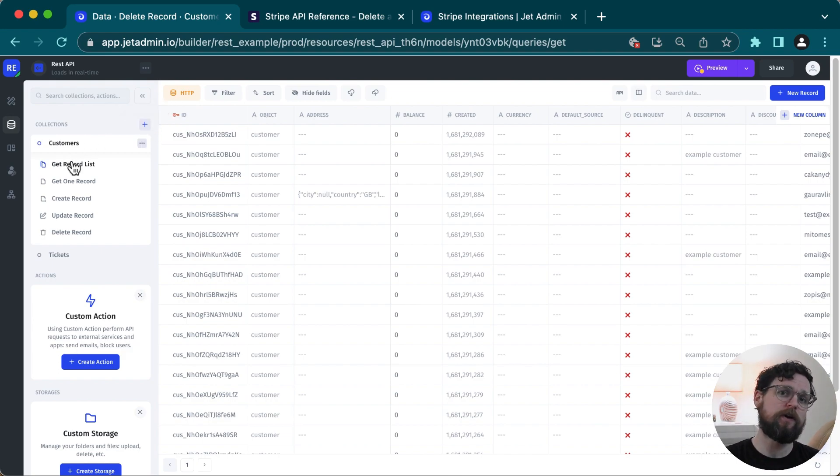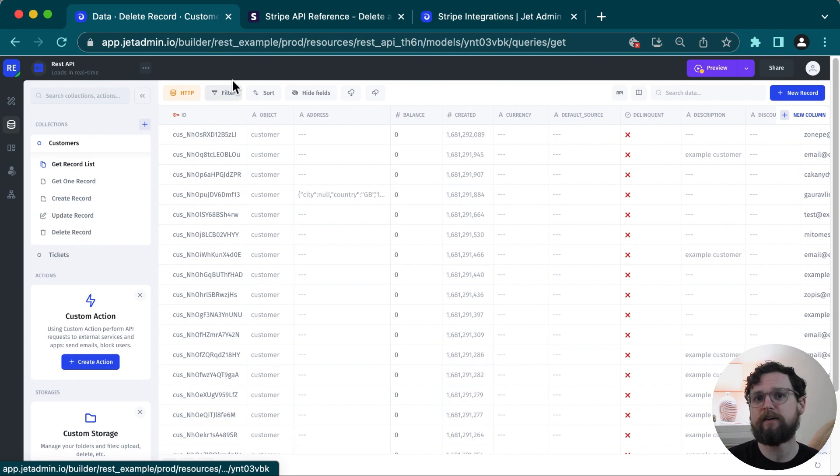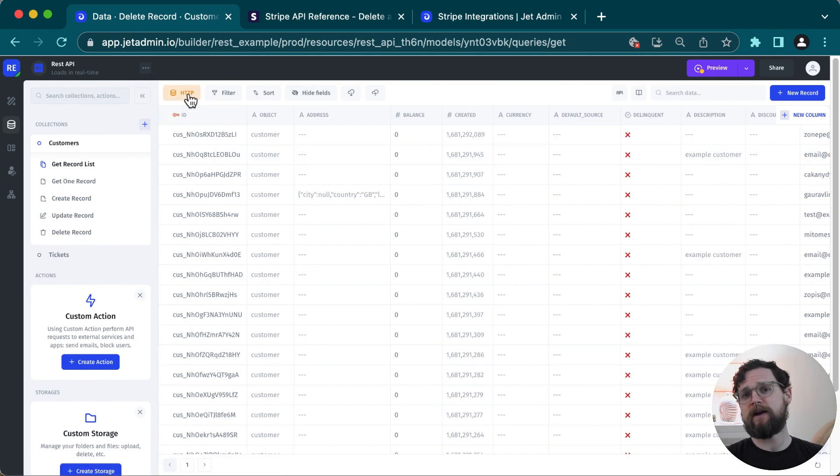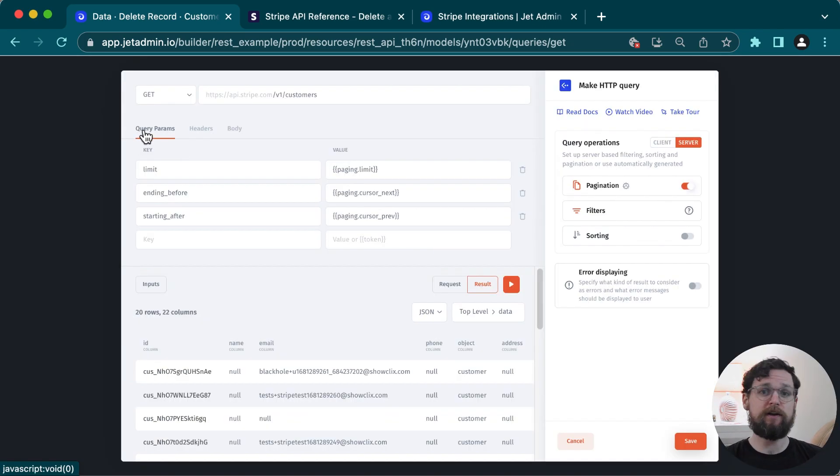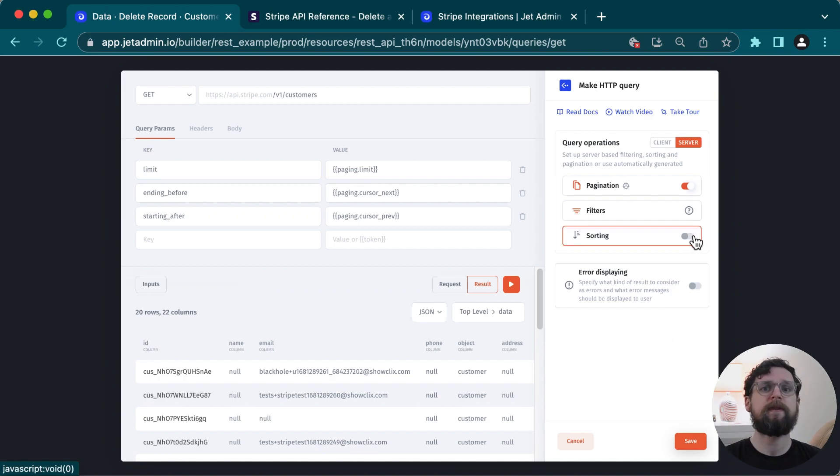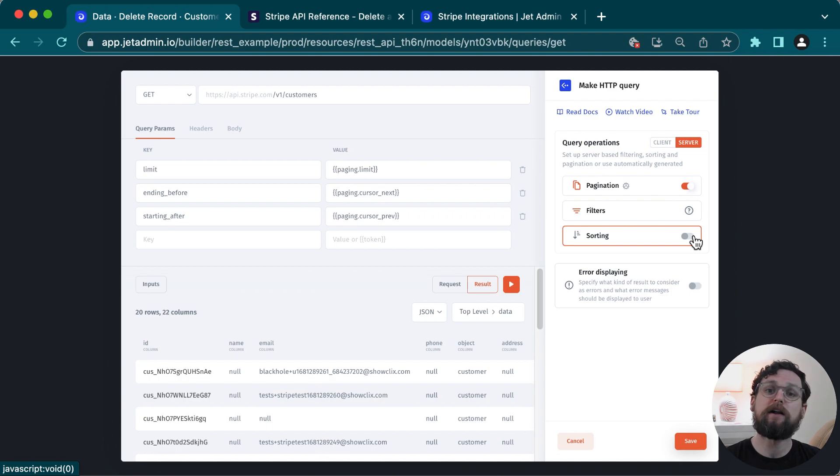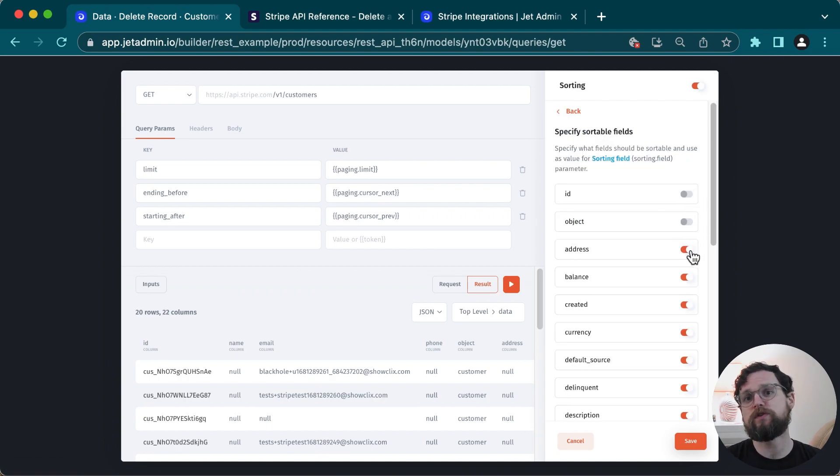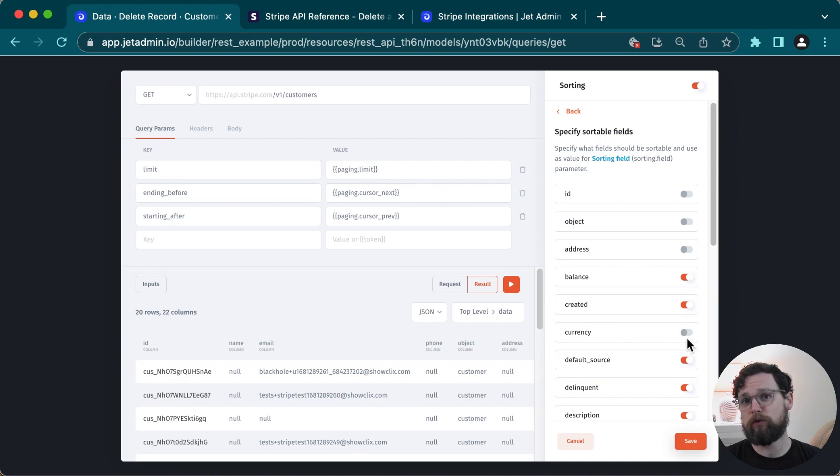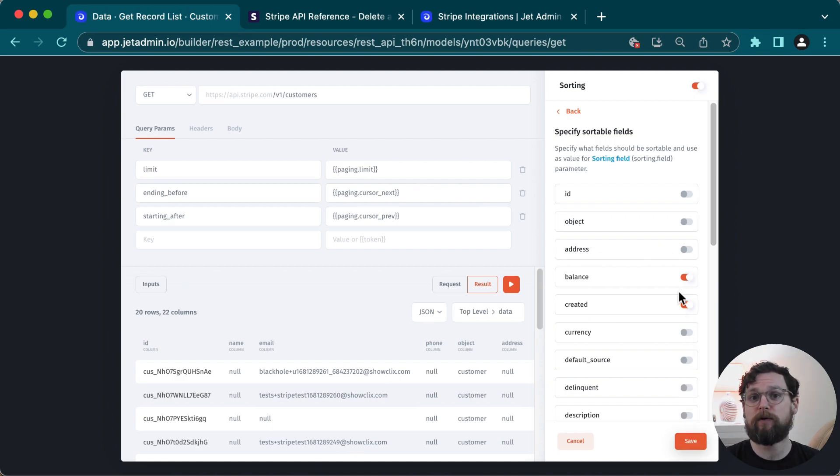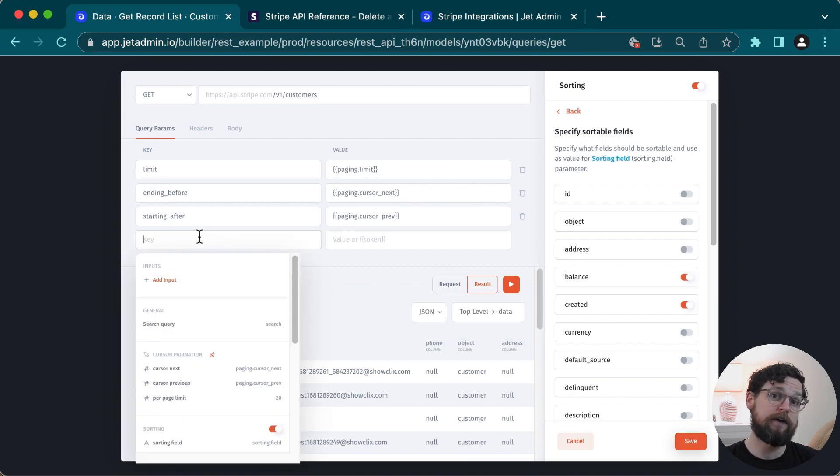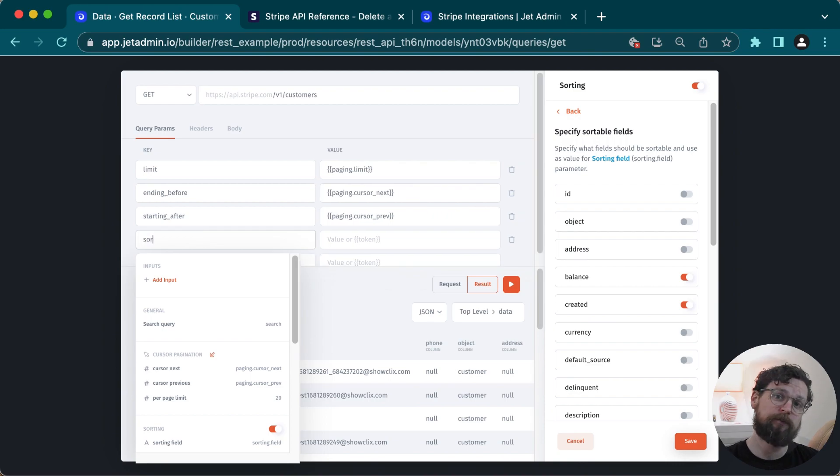Let's go back to our get records list request for a second so that we can look at how sorting works. Stripe's API doesn't actually let you do sorting in this way. But if I did want to set that up, I would do the following. I click on sorting. And here I have a list of my fields and I want to choose the ones that I want to be able to sort by. Once I've done that, I will specify the query params sort by and sort order. And now I'll choose the sorting values that are now available in this menu.